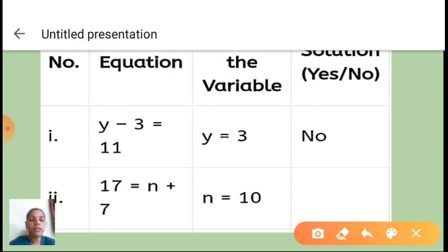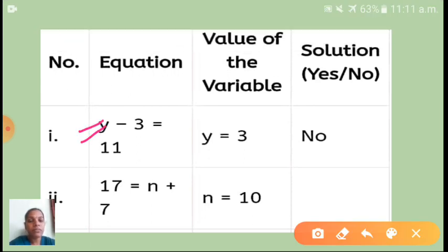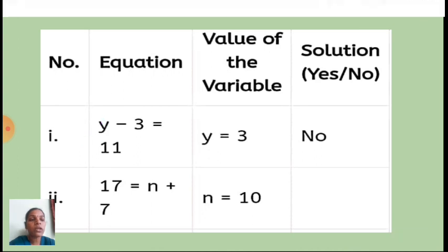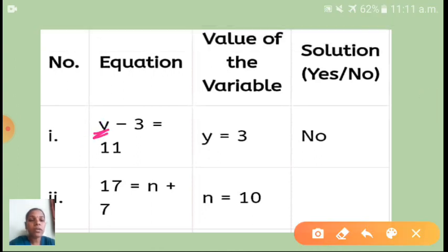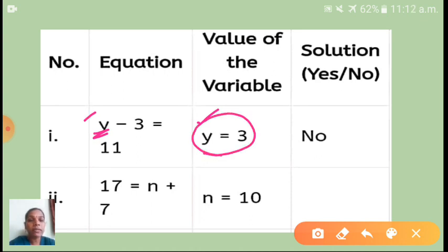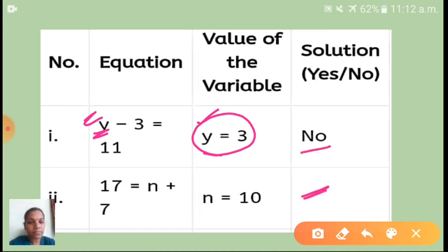See here, the first equation given in your textbook is y minus 3 is equal to 11. The variable value given is y = 3. We have to check if this y value is correct by applying it in the equation.